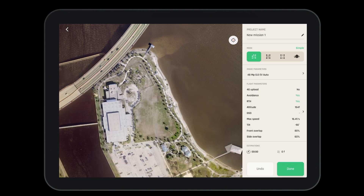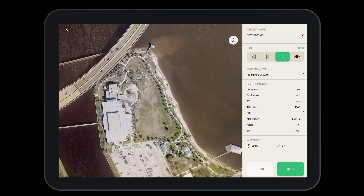Now let's choose what type of mode we'd like for this mission. We can choose a simple polygon, a double grid, an orbit mission, or a one-click mission.